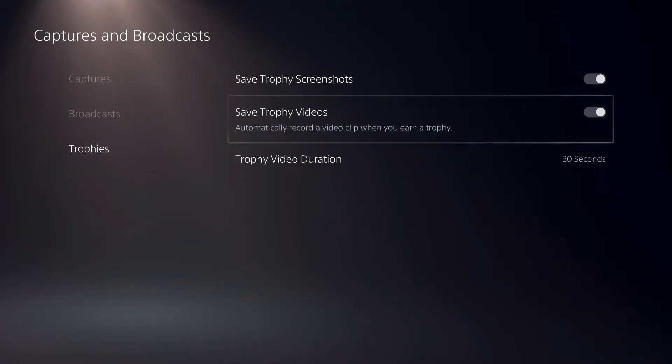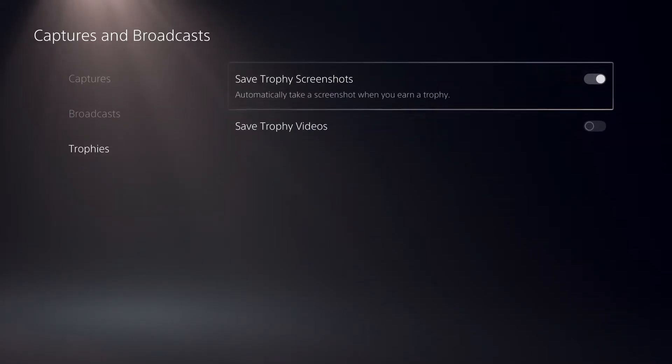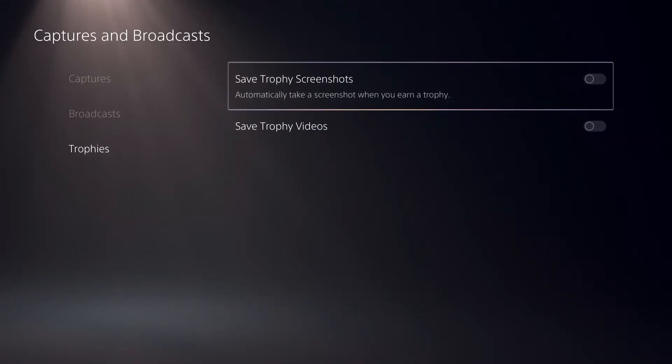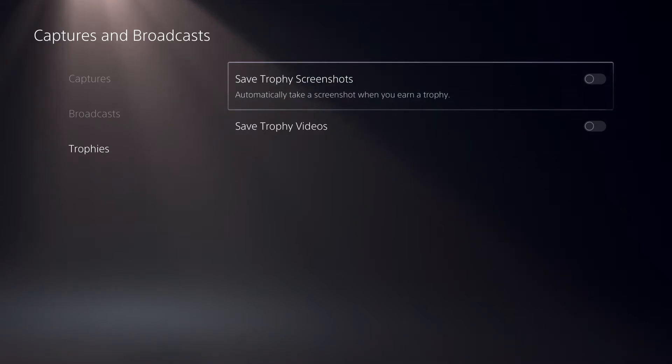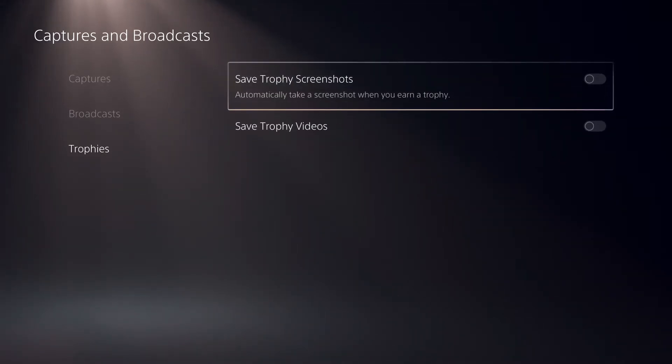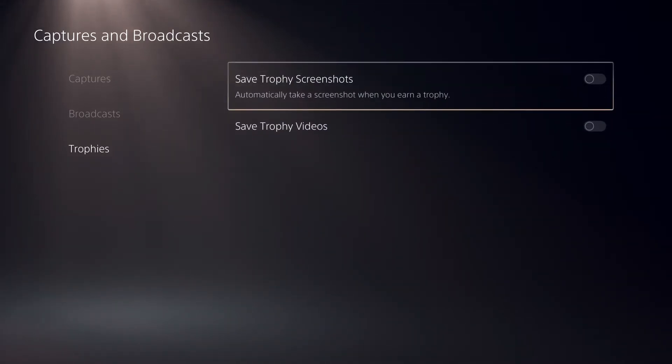I don't really have this turned on. The reason why is it takes a lot of storage. If you don't like to fill up your storage with screenshots and trophy videos, turn these off.